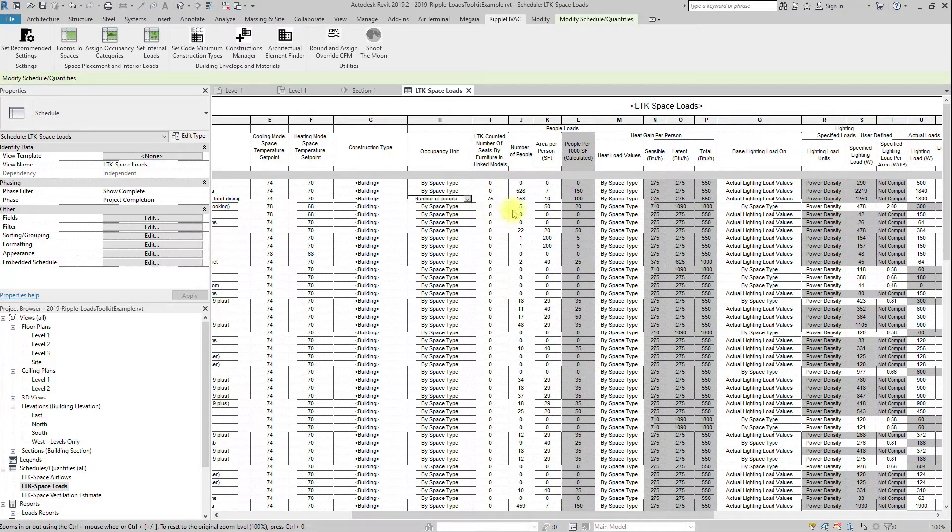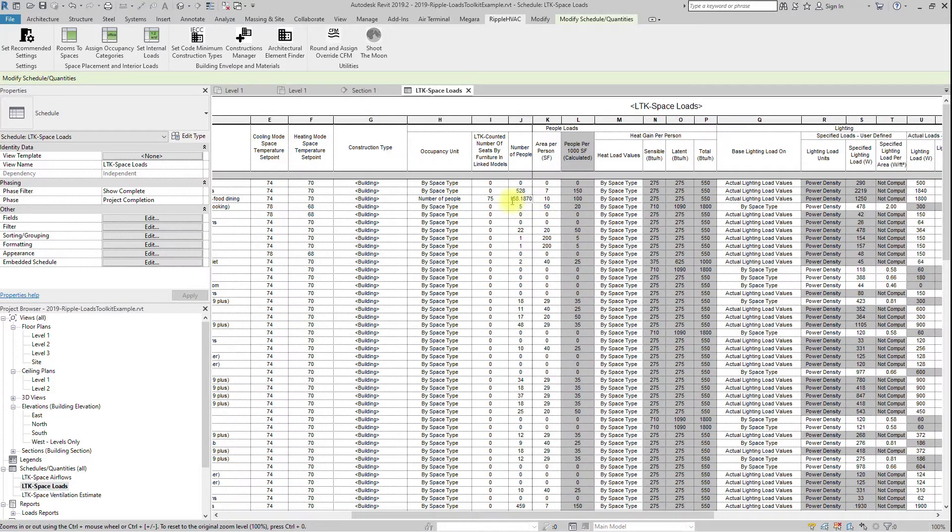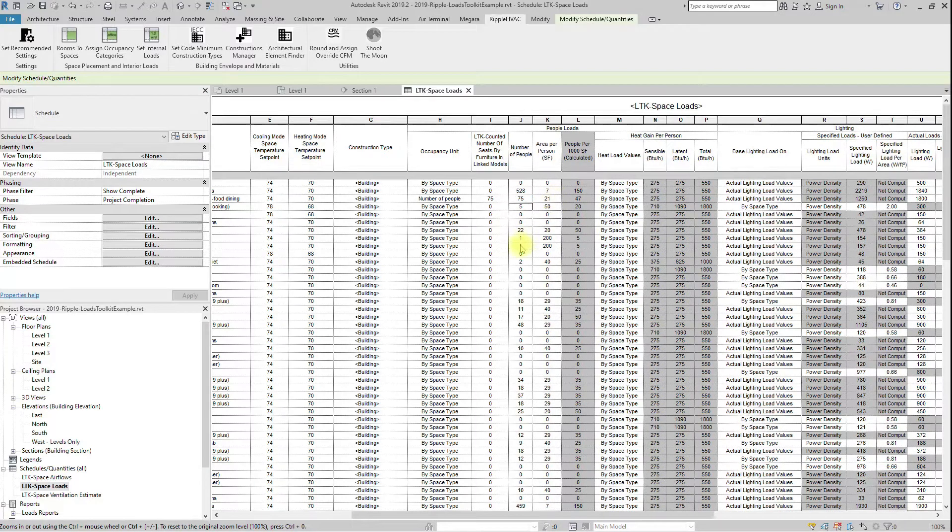Just like with power and lighting, if that count is at least 75% of what was expected, it will set the occupancy unit to number of people, and insert the counted number of people.